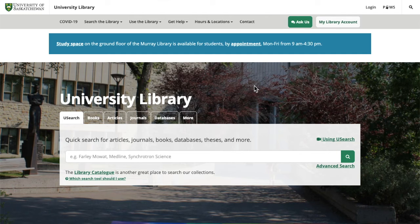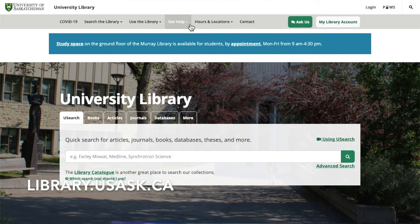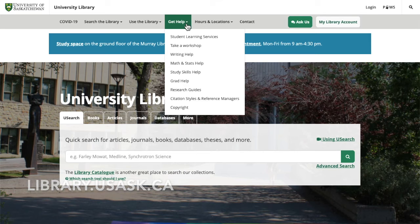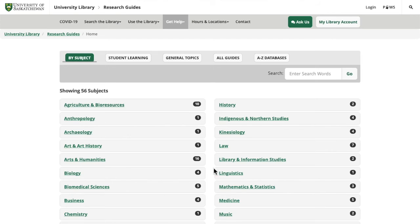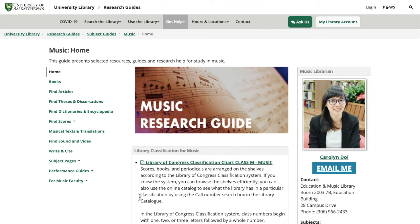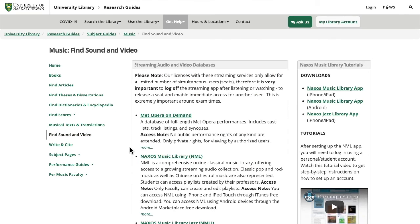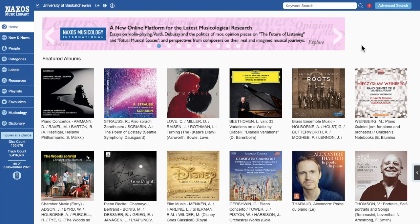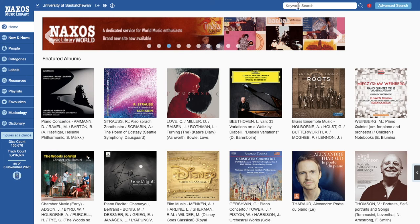Now I'm going to demonstrate how to do some searching using Naxos Music Library. Starting again on the library homepage, click on the 'get help' button and go to research guides. From there, navigate to the music guide. On the music research guide, go to the 'find sound and video' link, which shows a list of all the music audio and video databases. Today I'm showing Naxos Music Library, one of the largest databases for sound recordings. Once on the landing page, you can see we're logged in as University of Saskatchewan. Use the keyword search box at the top of the page to do your search.